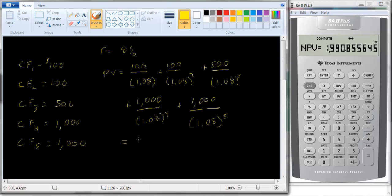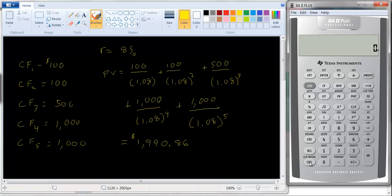That tells me the stream of payments is worth $1,990.85, or rounding up, $1,990.86. Now let's try it using the frequency function. There were only two identical cash flows here, so it wasn't a big deal. But what if you had 10 of the same value? Rather than putting it in 10 times, you could use the frequency function. Let me clear this — remember, second clear worksheet.